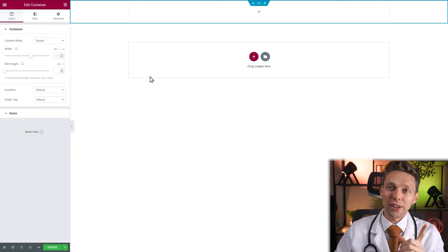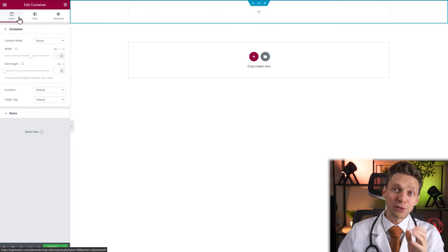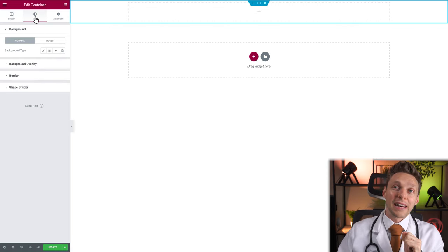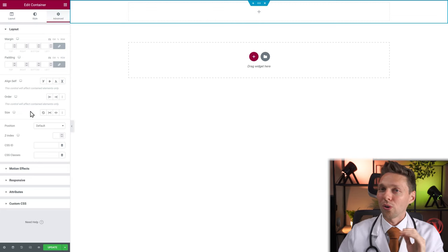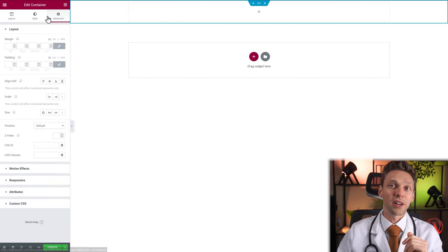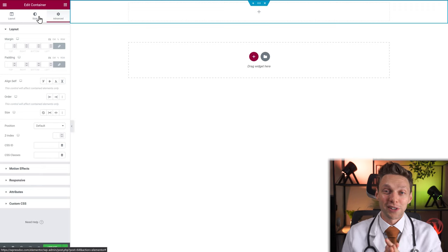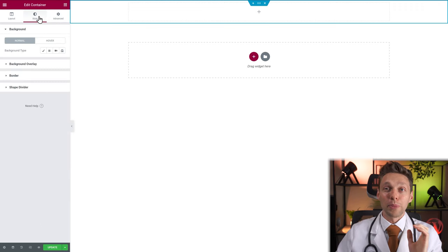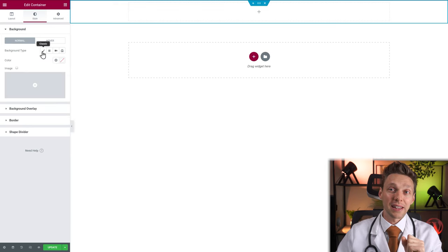We're going to make a beautiful background within this container. Go to the style tab. As you can see, all widgets have these three tabs: layout, style, and advanced. A lot of these options are also the same across all widgets. In this first widget about the header, I'll explain all these things — layouts, style, and advanced — so we don't have to repeat it in other widgets in this video series. We're going to add a beautiful background, so go to style. Use the normal background, and the type will be classic.